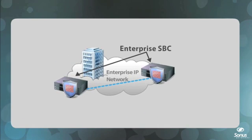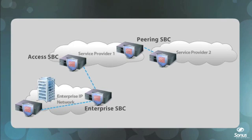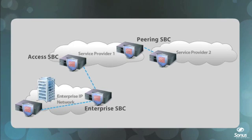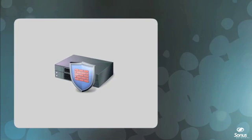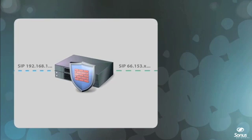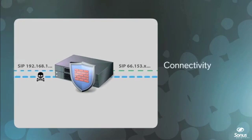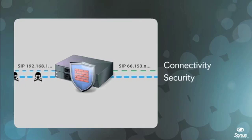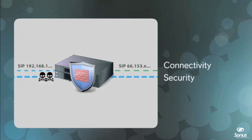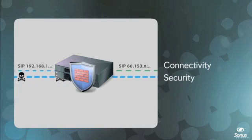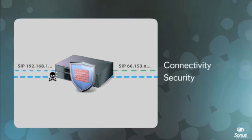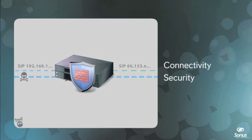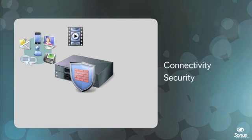While the basic functionality is the same, each type of SBC has different performance and scalability requirements. In the early days of voice-over IP, SBCs focused solely on providing connectivity and security between peered IP networks. However, as service providers and enterprises began deploying more advanced real-time applications over IP, like unified communications, video, instant messaging, and conferencing,